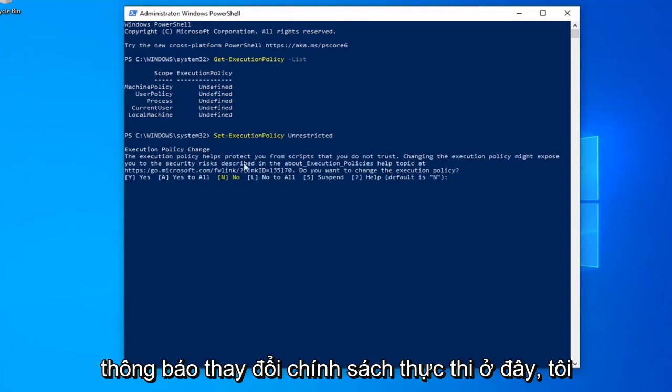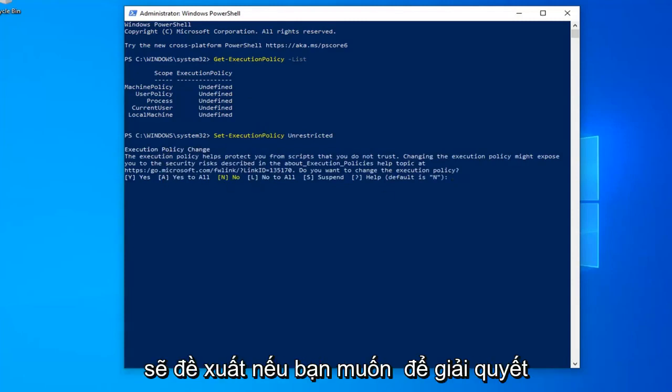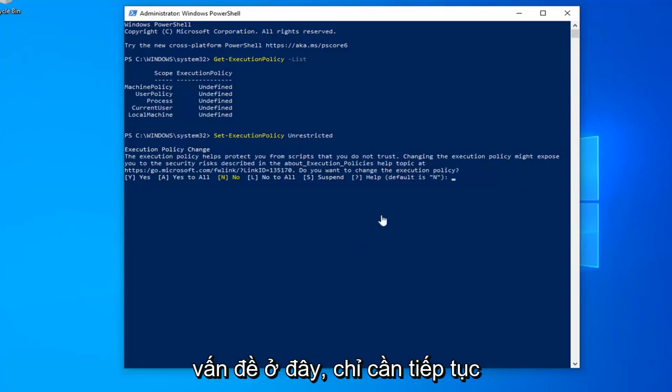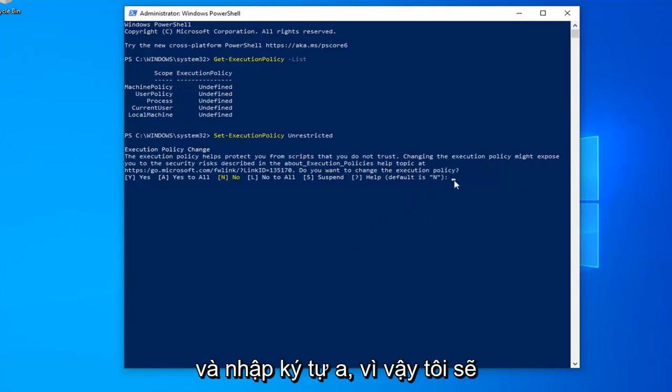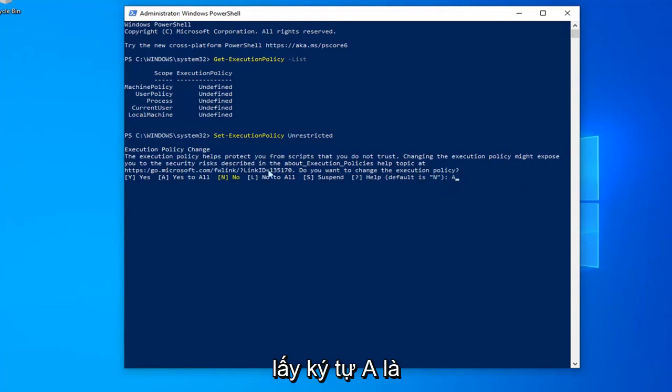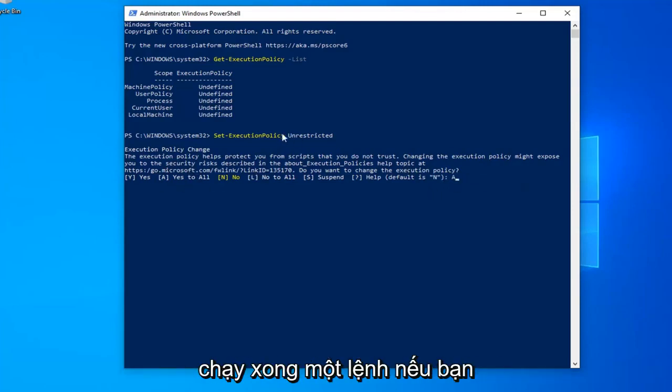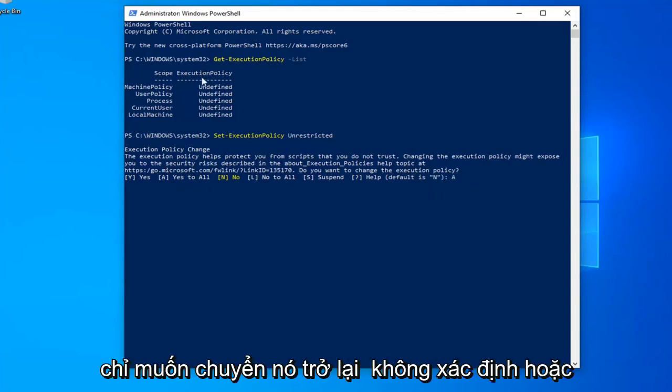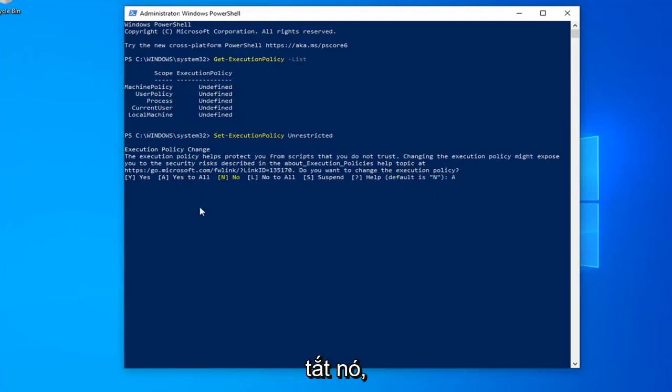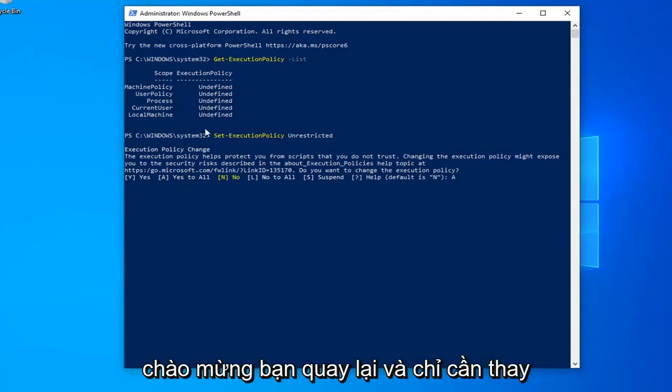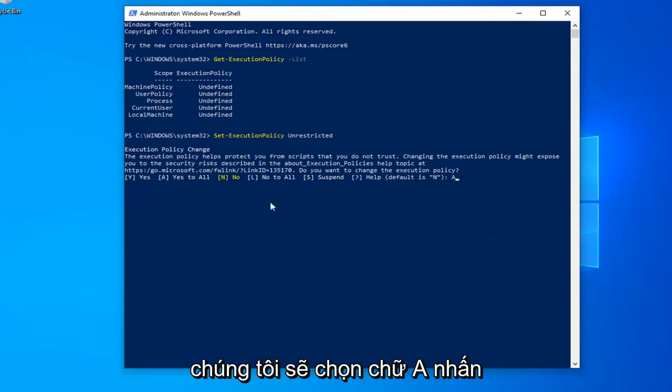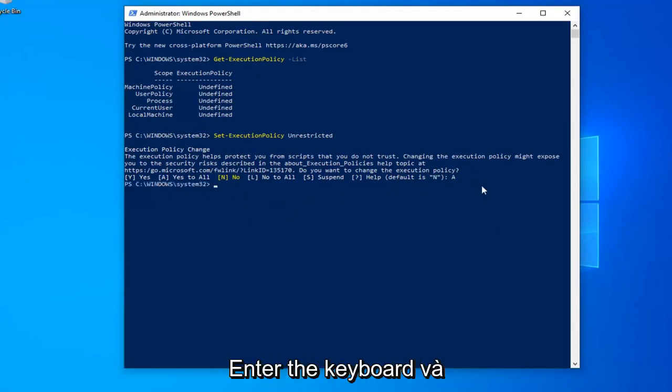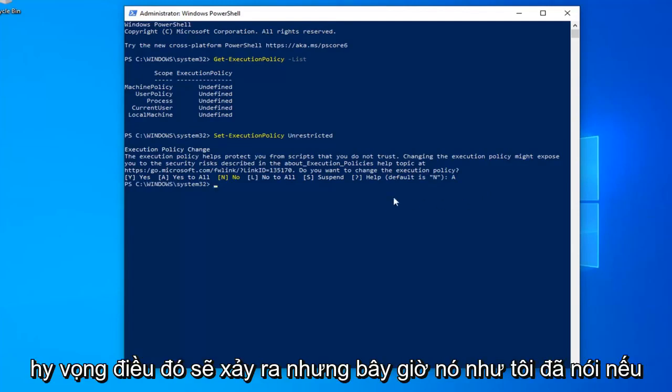You should see an Execution Policy Change notice. To resolve the problem, type the letter A (capital A), which means Yes to All. Once you're done running the command, if you want to turn it back to Undefined or turn it off, you can go back in and change it. Select the letter A, hit Enter, and that should be it.